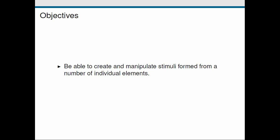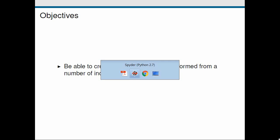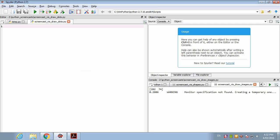These can be dots for example, versatile stimuli that are frequently used in vision research. So if we go to our spider window as usual, in PsychoPy we can create these dot type stimuli using a class of stimuli called element array stim.